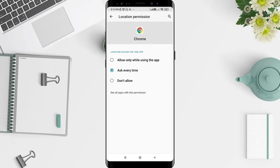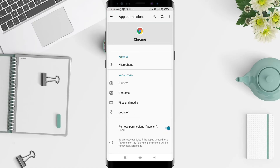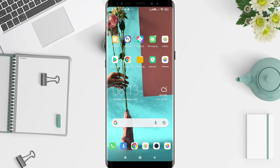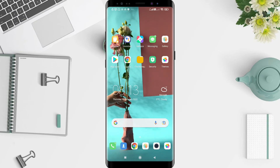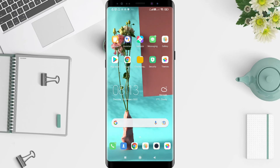After that, click 'Don't allow' and it will totally not allow sharing your location. That's the tutorial on how to turn off location on Google Chrome Android. I hope this video is useful for you, and thank you.